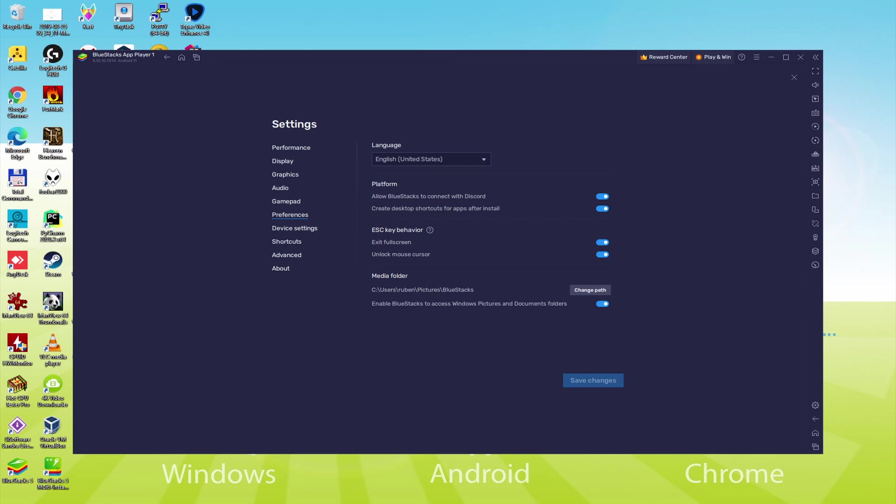As soon as the language is selected, we save, the emulator will restart, and the video game, next time we use it, will also be in the preferred language.